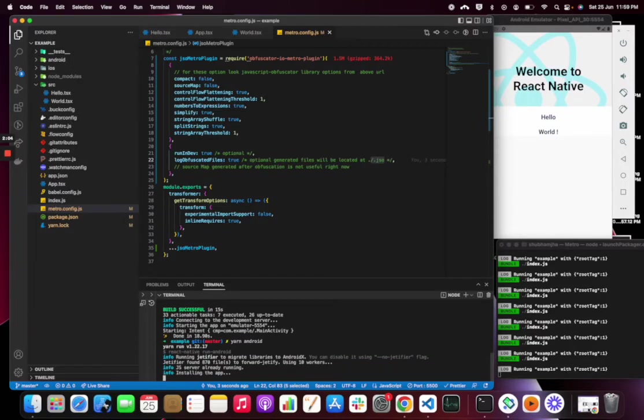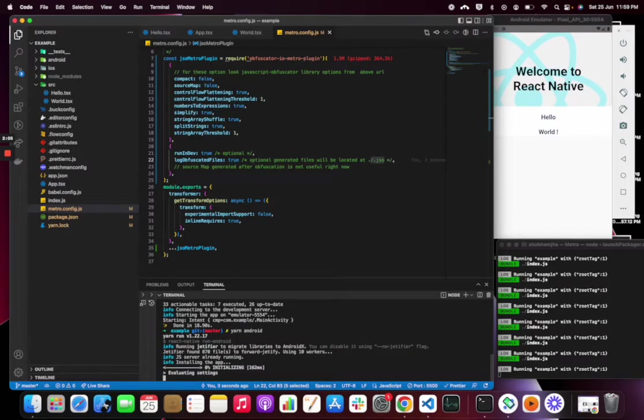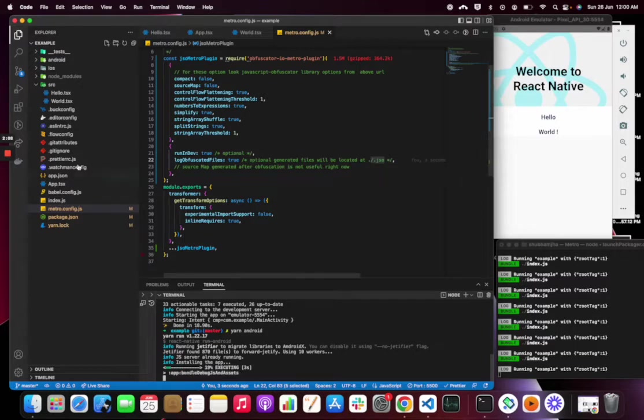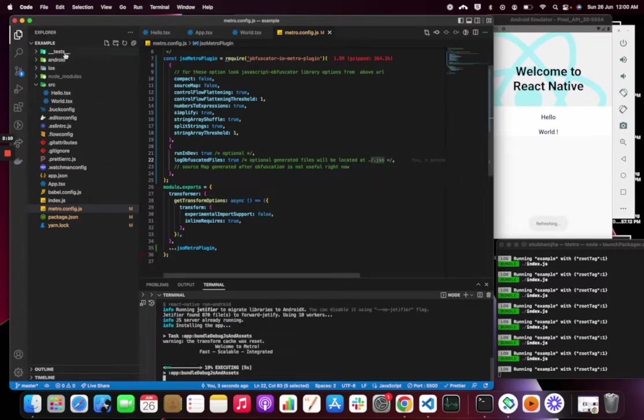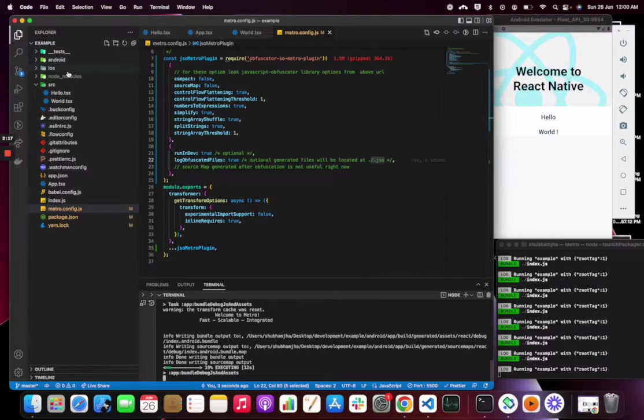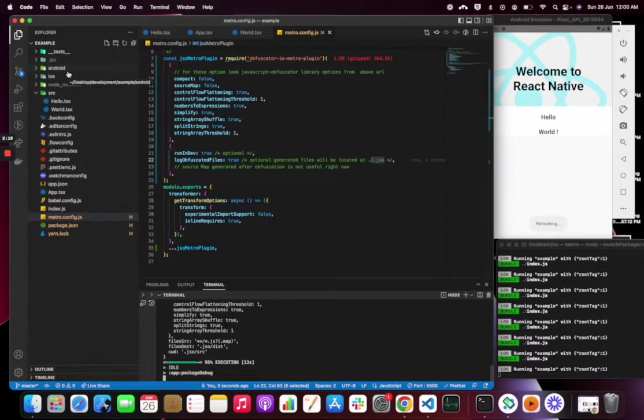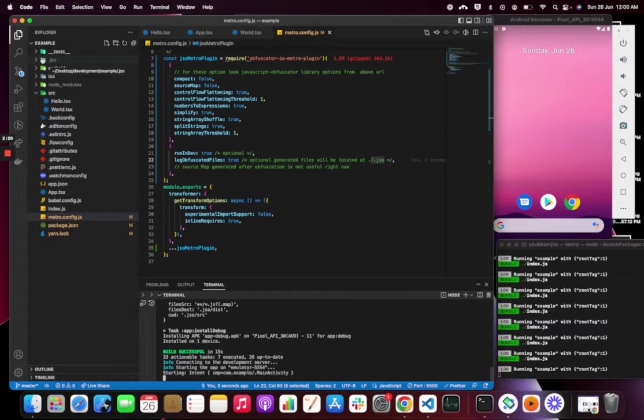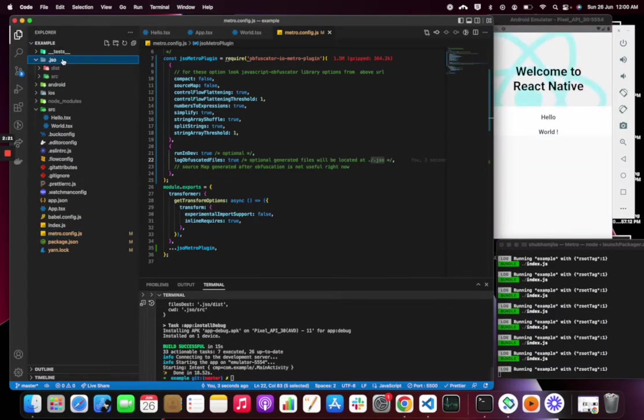Right now there is no folder .jso. After bundling it will create a .jso folder and we can see the obfuscated files there. Yeah, so here it is.